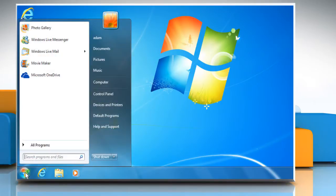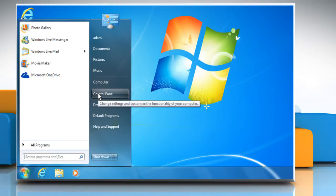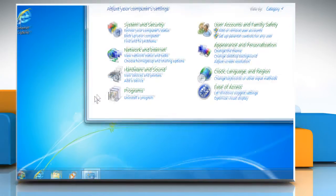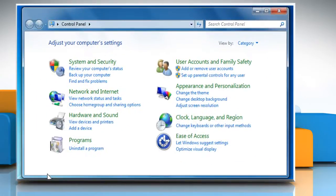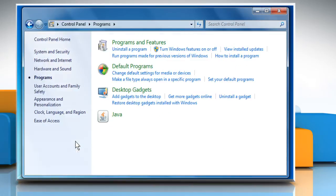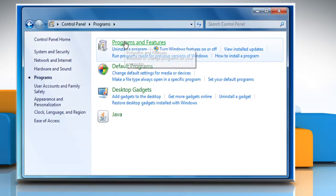Click on the Start button. Select Control Panel from the menu that appears. On the Control Panel window that opens, click Programs, then click Programs and Features.